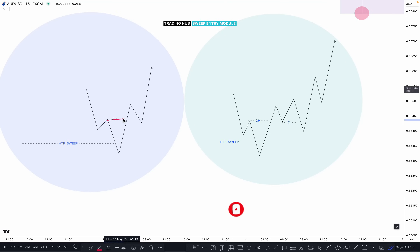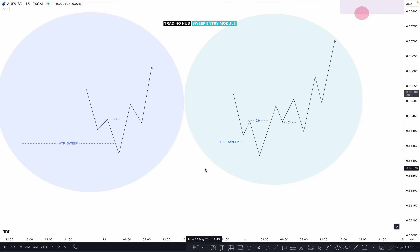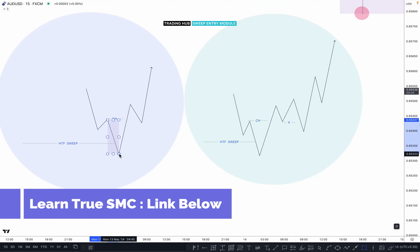Once market breaks the previous high after the chalk, you have to wait for the candle close — not just the sweep. This is important. When trading based on structure, both sweep and candle close are valid. But for the higher time frame sweep entry module, you must wait for the lower time frame candle close to confirm that market is actually looking for the buy or sell. This is the key difference.